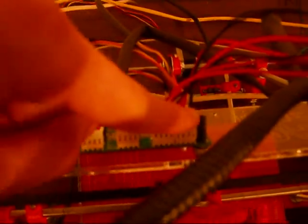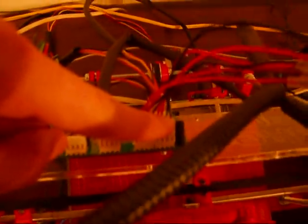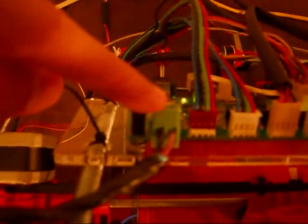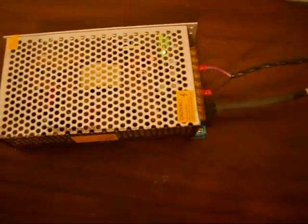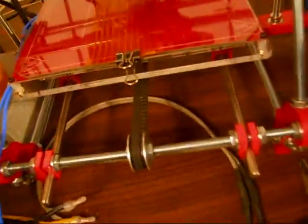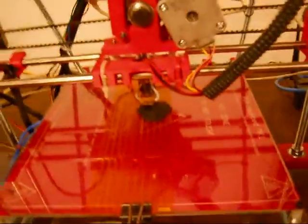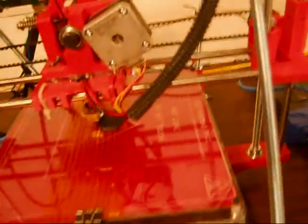This goes to the thermistor and the heater for the nozzle. And this is where the power comes in. And it comes in from this power supply. So I'm actually using two different power supplies. One for the heated bed and one for the rest of the printer.